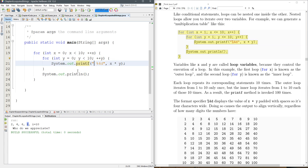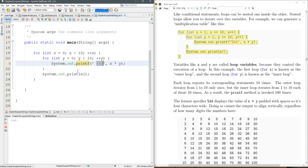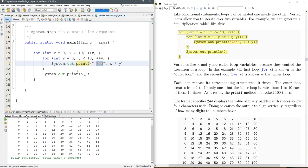And this print statement just forces the number to print out with some extra space in it so that our chart lines up nicely which you can see on the right side in the book.